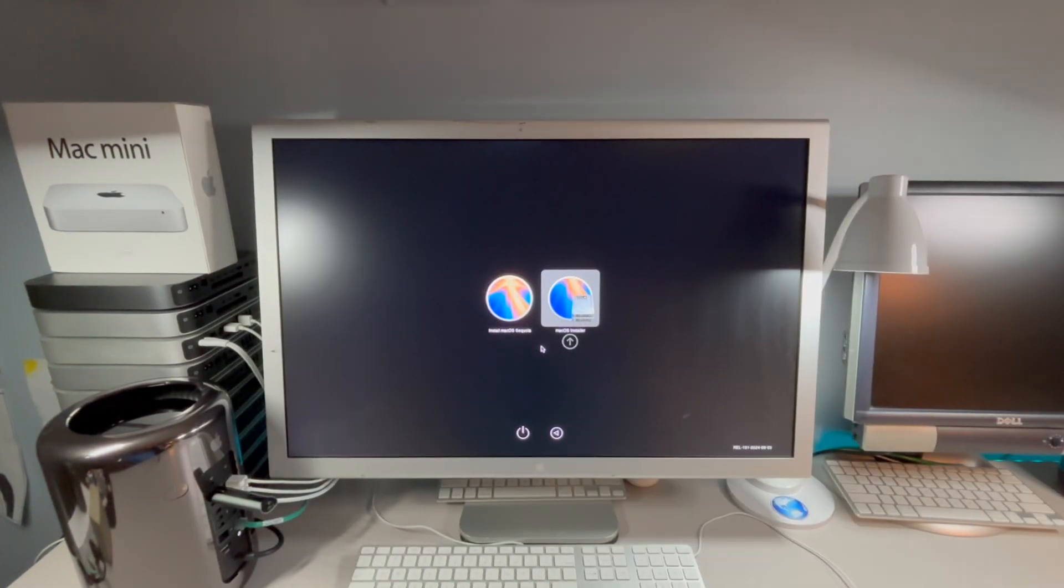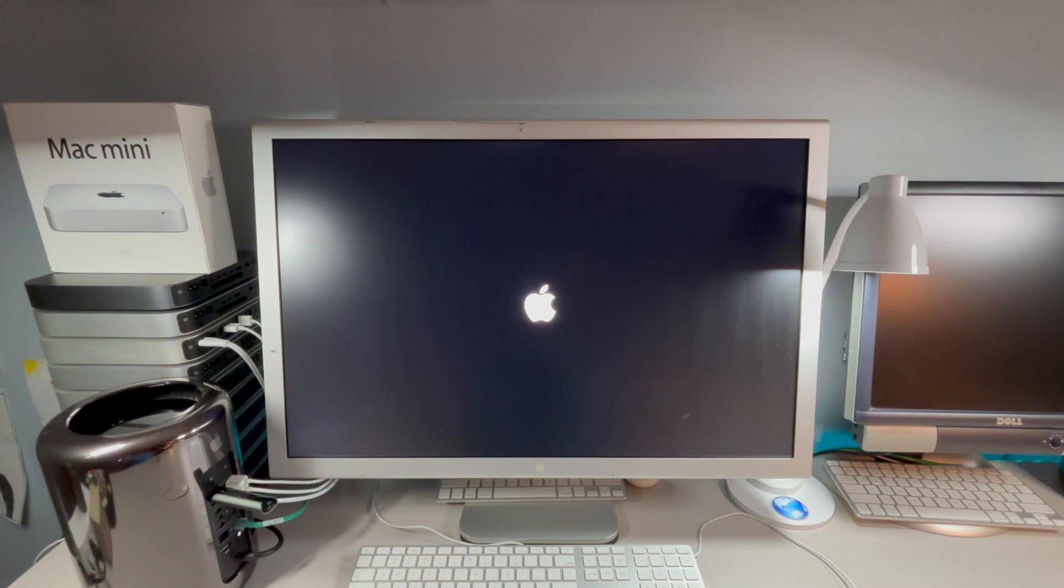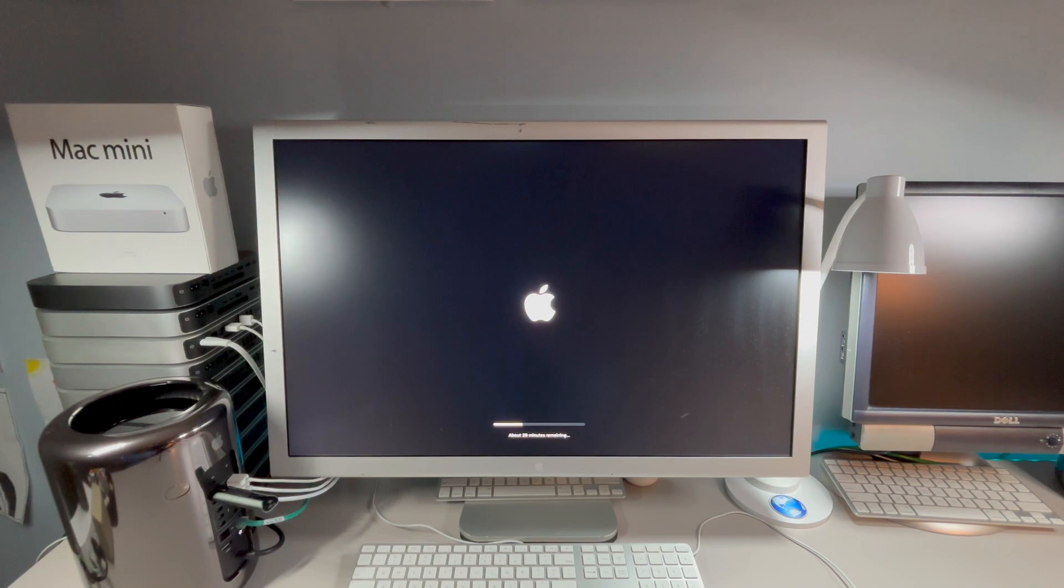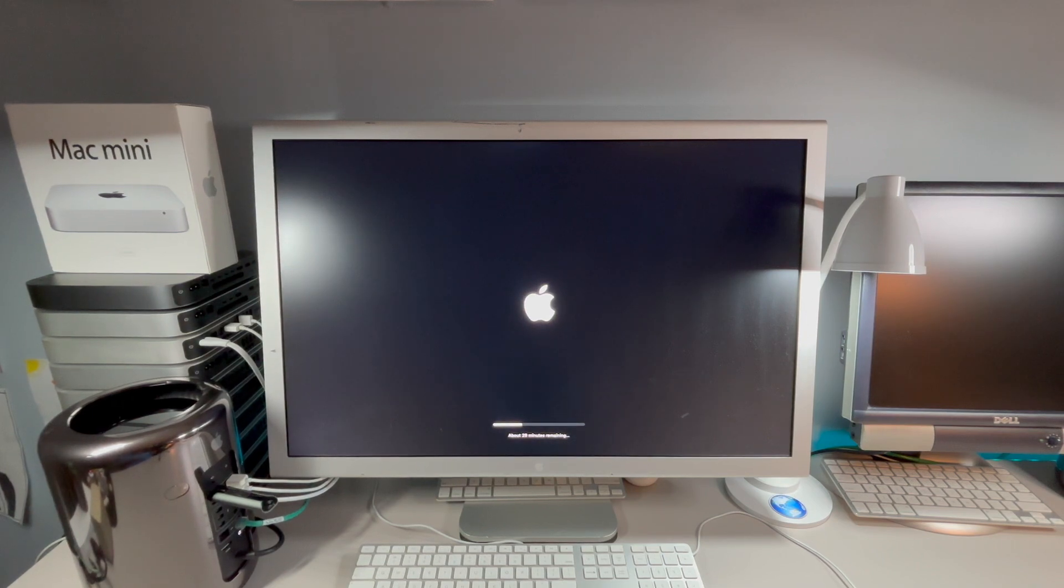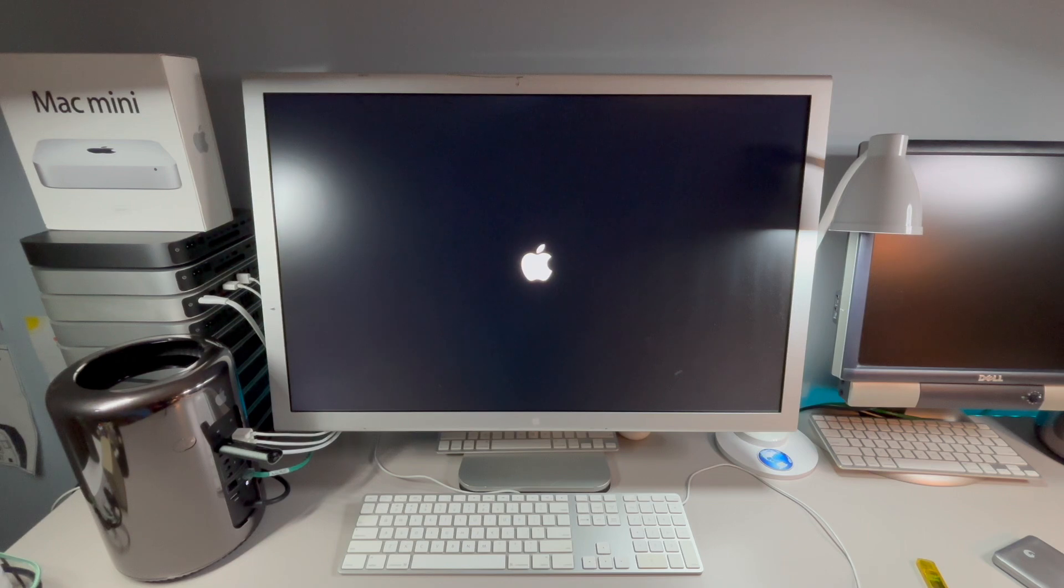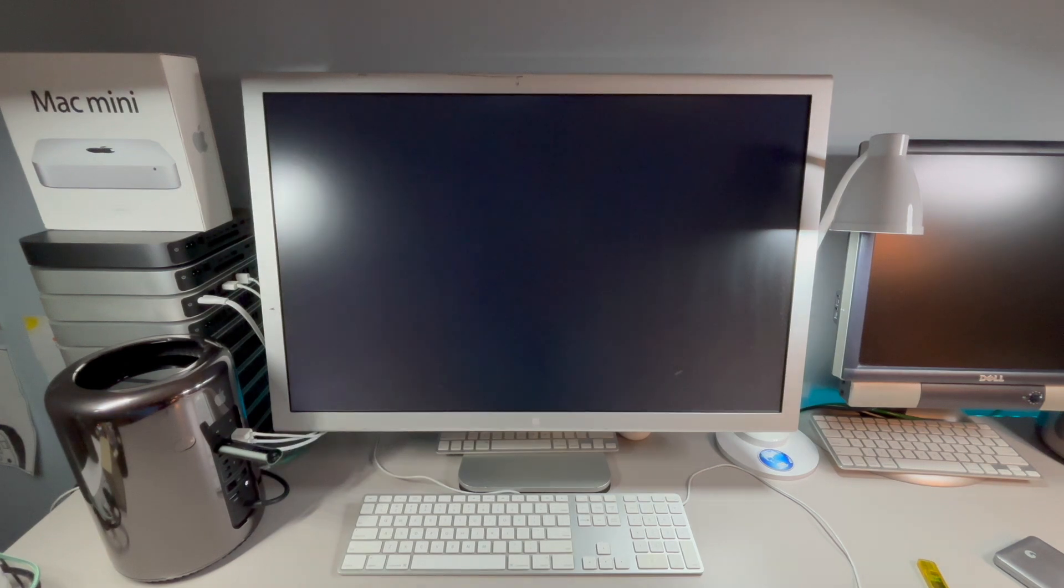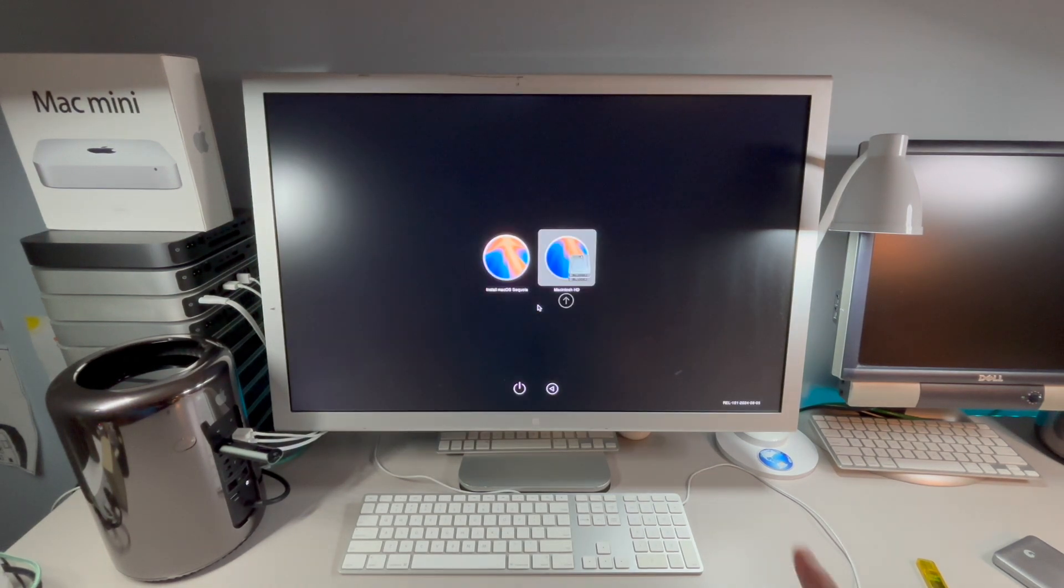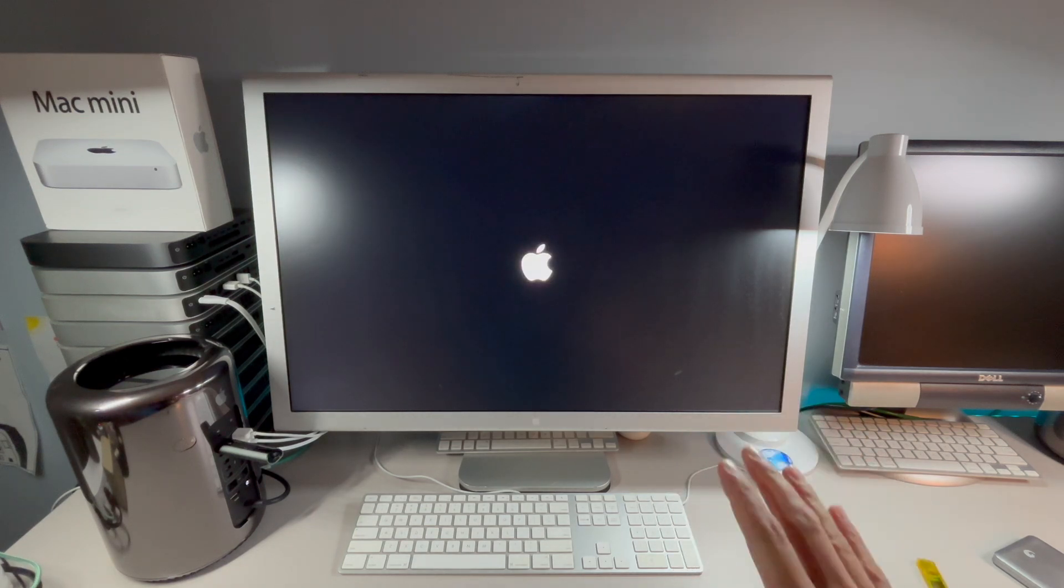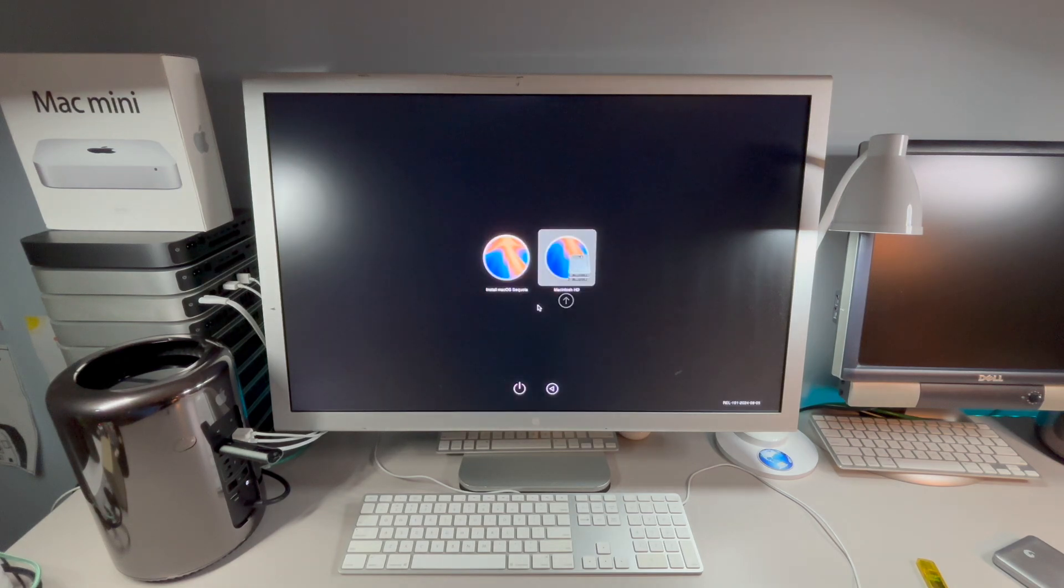We have our first reboot. It's automatically selecting the macOS installer and going to the next step of the installation. About 29 minutes remaining. We're going to let that go and we'll pick up on the next part. We got our second reboot here. Automatically booting to the installer of the second phase. We got our third reboot. Now you can see the macOS installer is gone and it's now booting to the main boot drive. Now here's our fourth reboot and right to the boot drive again.